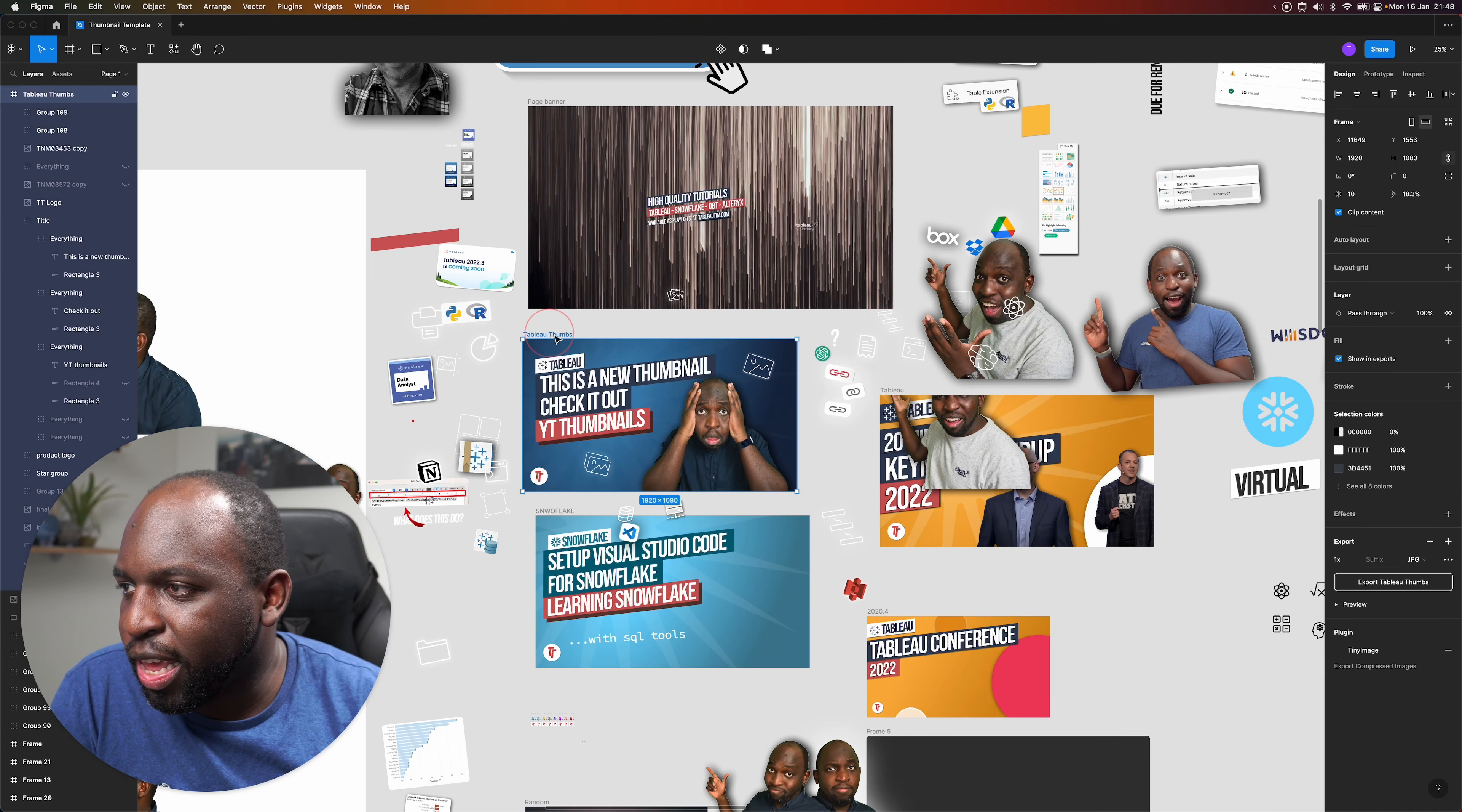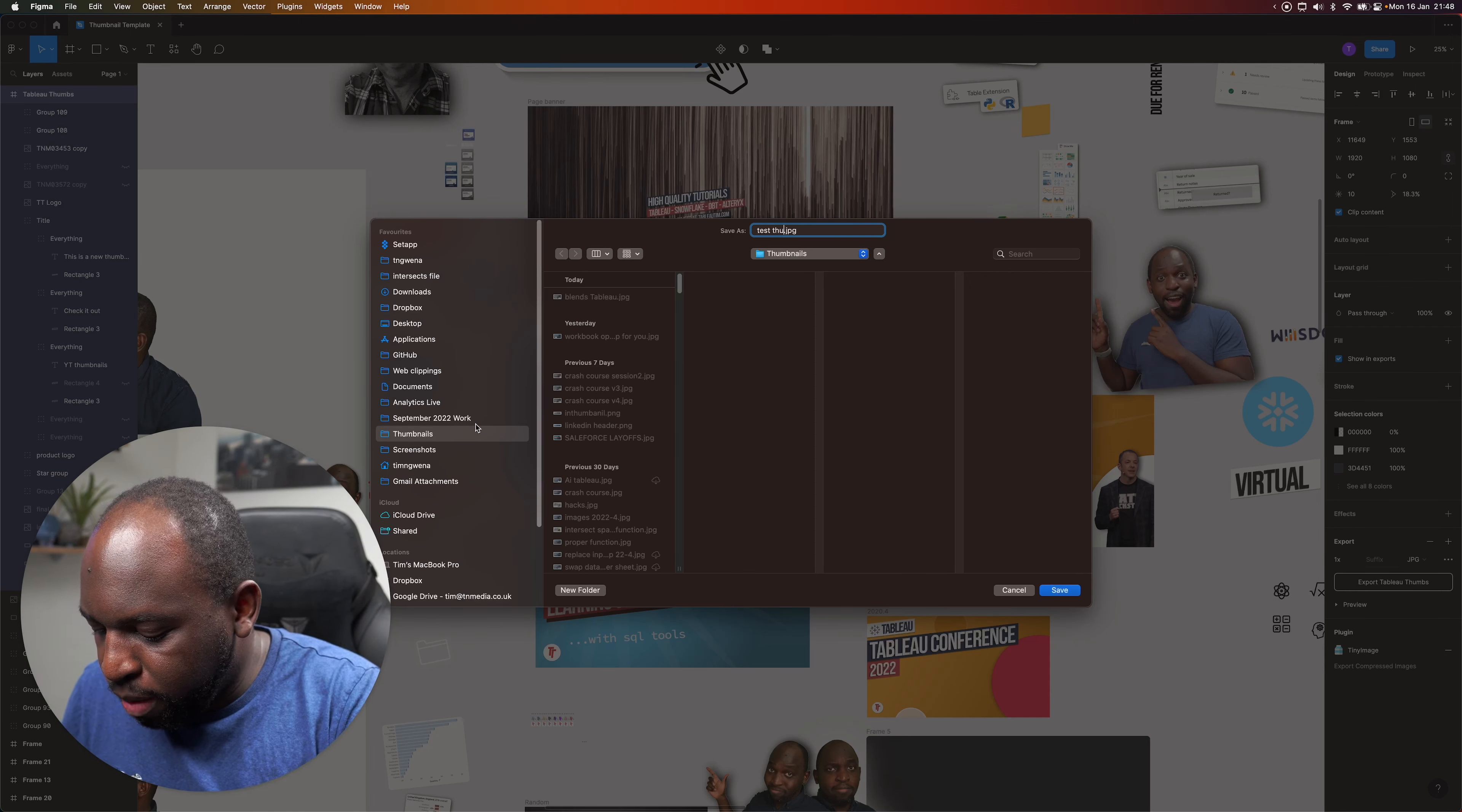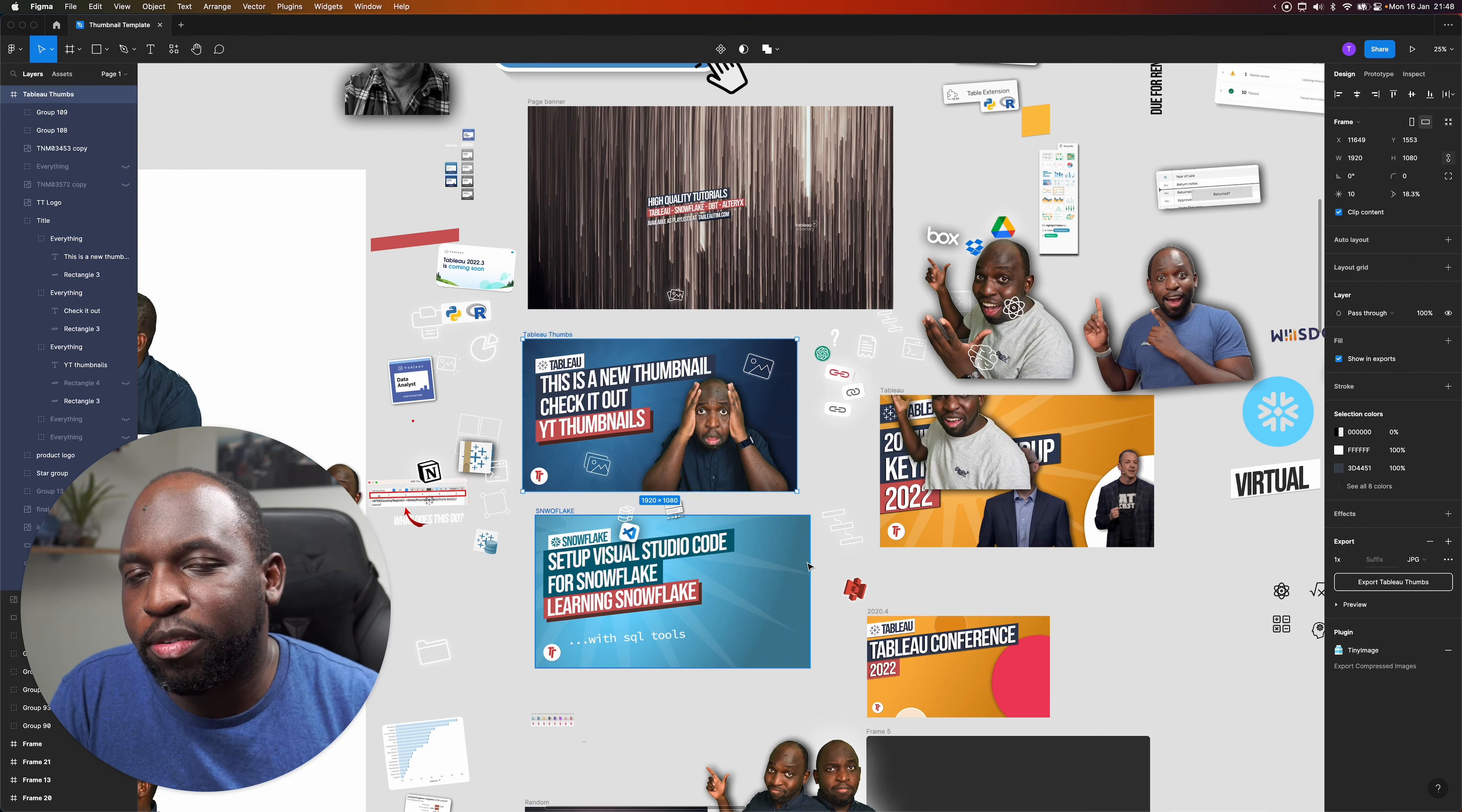To export the thumbnail, all I do is select the canvas in Figma, select export, and then I export all my thumbnails to a set folder in Dropbox. I put them there because I need to be able to access them. I'll call this test thumbnail. If I hit save, that's the thumbnail saved 1080p, ready for YouTube. There you go, that's a really quick overview of how to get good looking thumbnails without all this fanfare.